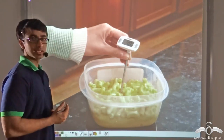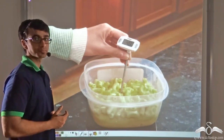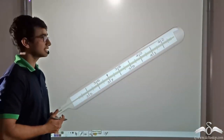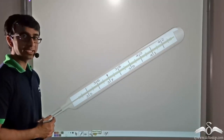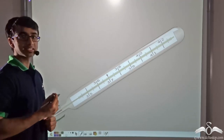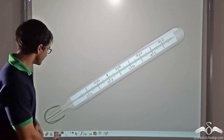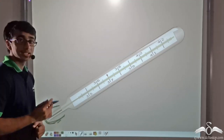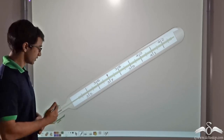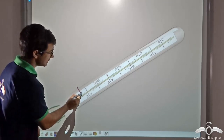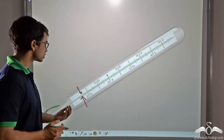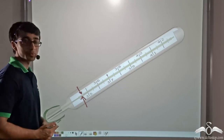Now how are we able to read the temperature from a thermometer? If you observe a thermometer closely, you will find that there is a slight bulb at the bottom. This bulb contains a small amount of liquid. If you observe closely, you will also find that there is a very thin filament that runs through the center of the body of the thermometer.